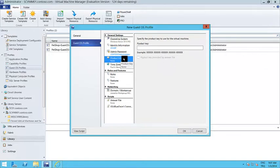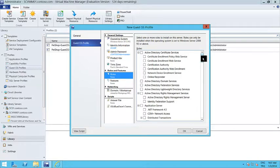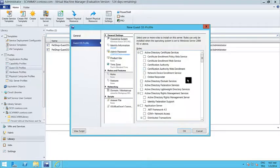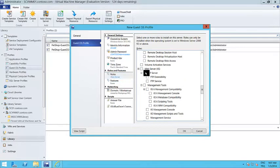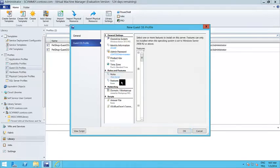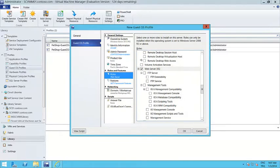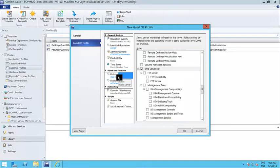Next is the product key — you can insert a product key to ease your activation process. You can decide on the time zone. And this is one of the parts I really like: you can decide on the roles and features for this virtual machine. I selected the name 'Windows Server 2012 R2 with IIS', so I can say go install the web server role and the .NET framework as the feature. So when using this guest OS profile, Windows Server 2012 R2 Standard will be installed with these roles and features.